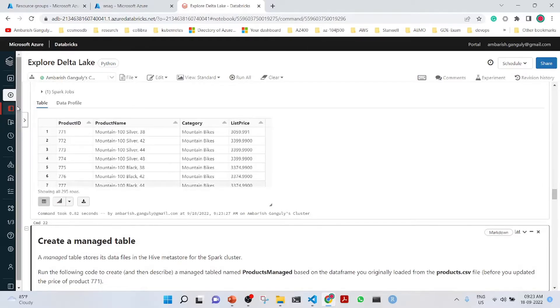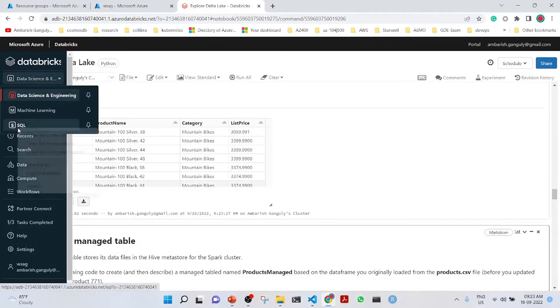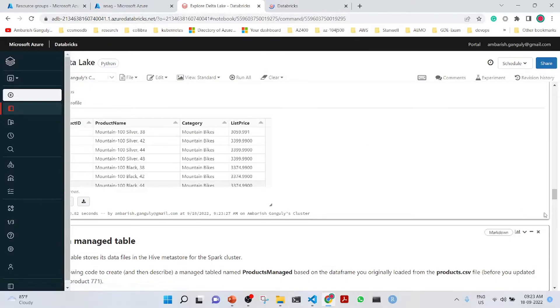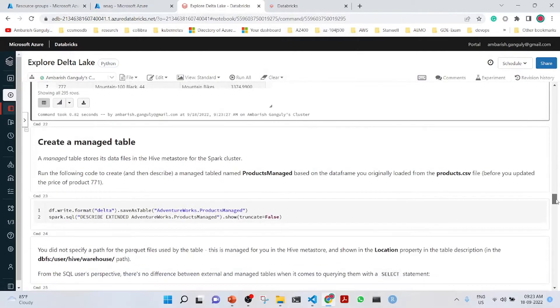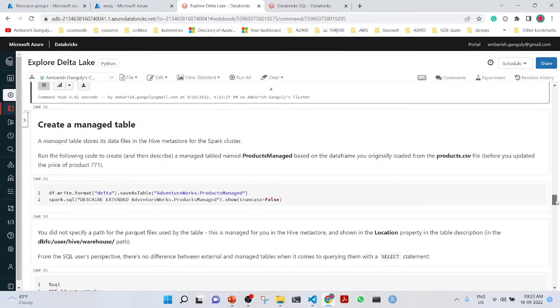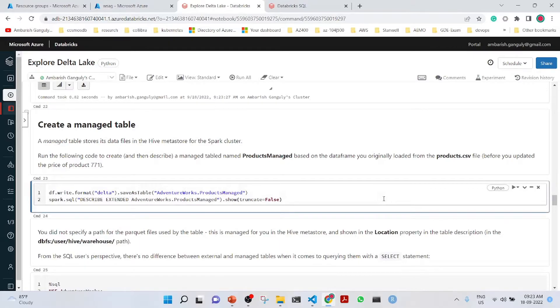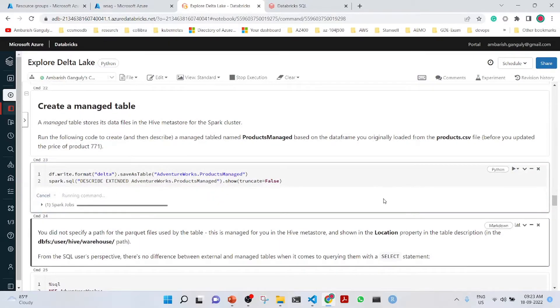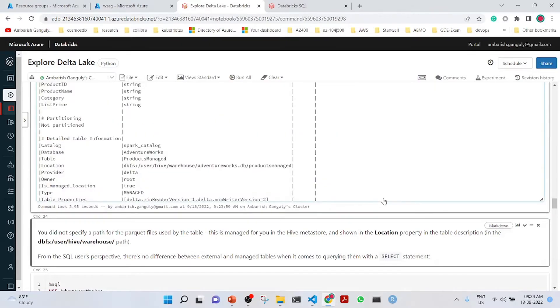We will see if we switch to the SQL warehouse. While it is opening, let's also see the managed table. The managed table stores its data files in the Hive Metastore for the Spark cluster. This is a managed table which is storing in the Hive Metastore.